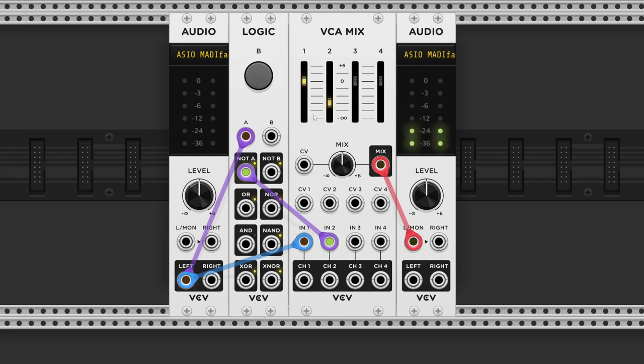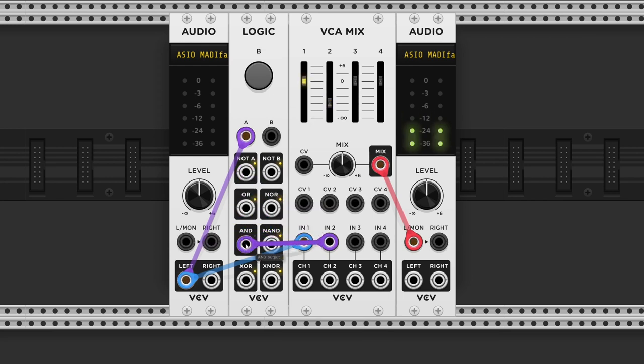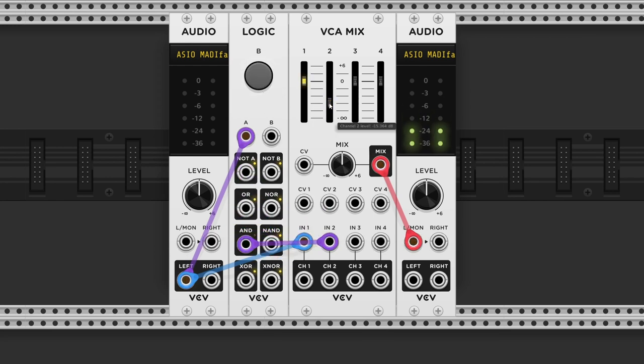And of course we can also trigger this effect with the AND output, by pressing the B button.